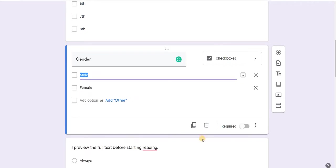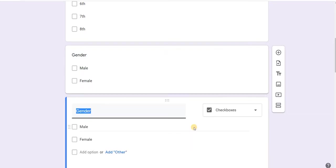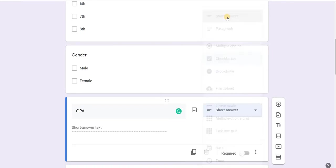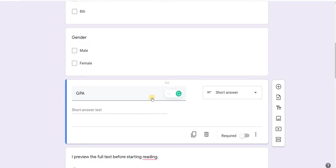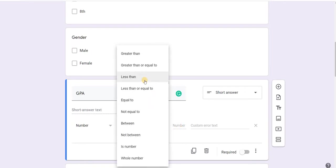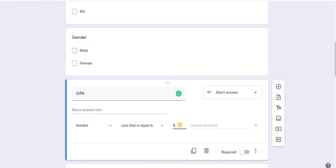Finally, GPA will be a short answer question. I duplicate, type 'GPA of the student,' and change the type to short answer. The GPA should not accept text — it should be a number. So I set up validation: the answer must be a number less than or equal to 5.